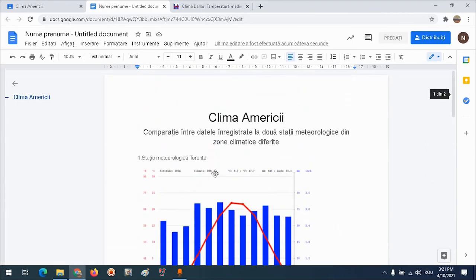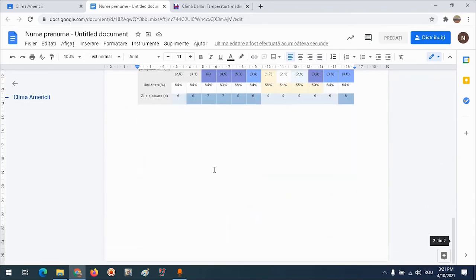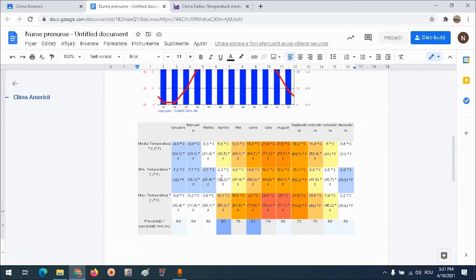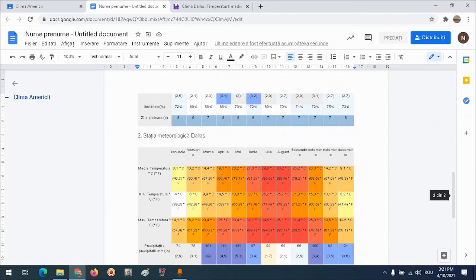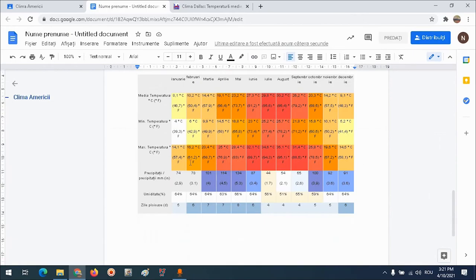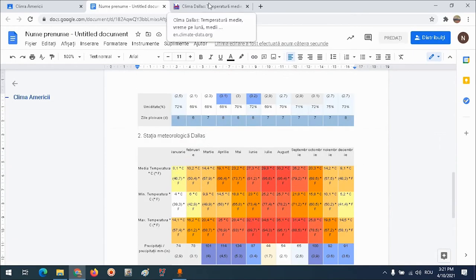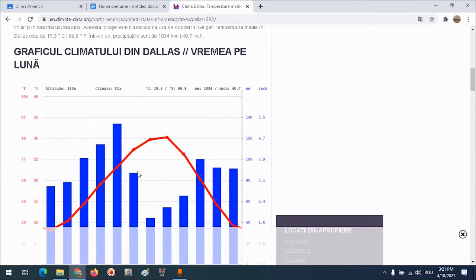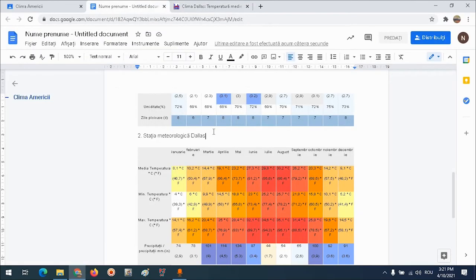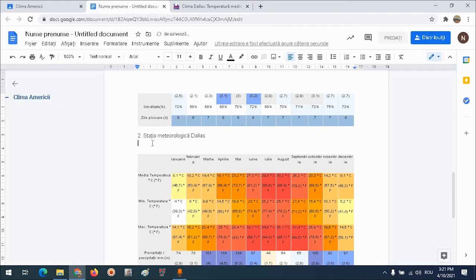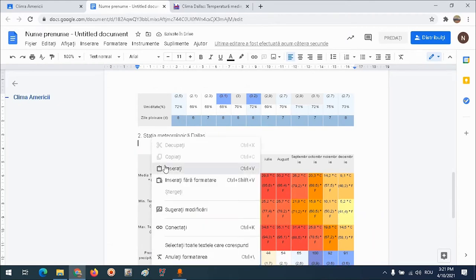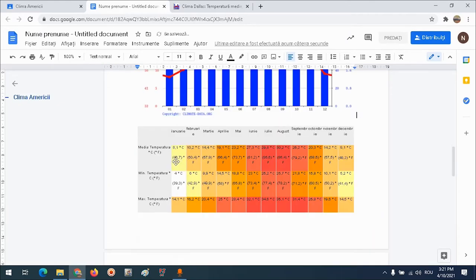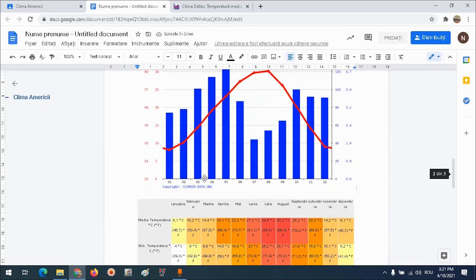Acum trebuie să fac comparația. Pe baza datelor din aceste două tabele pot face eu comparația. Mai copiez încă o dată climograma - mi-a dispărut de acolo, o pun deasupra tabelului: click dreapta, copiază imaginea, mă duc din nou, dau pe Dallas, Enter, click dreapta, inserați. Astfel am și climograma și tabelul.